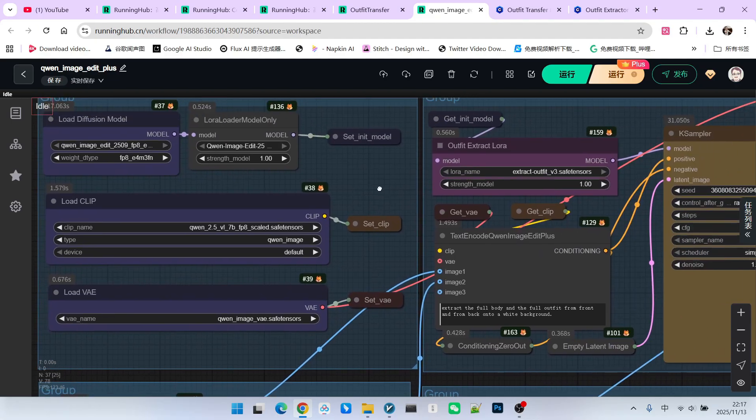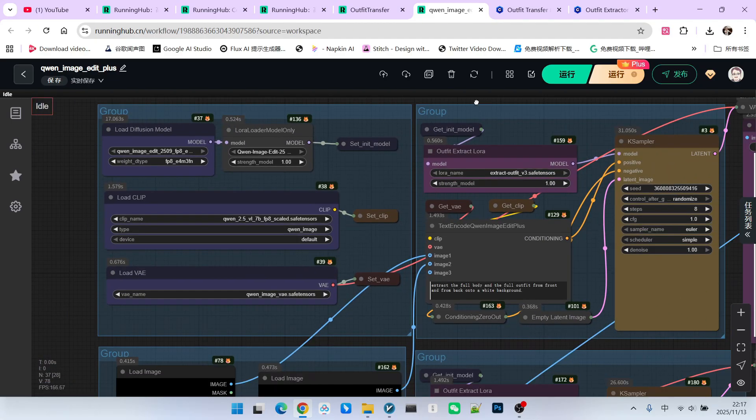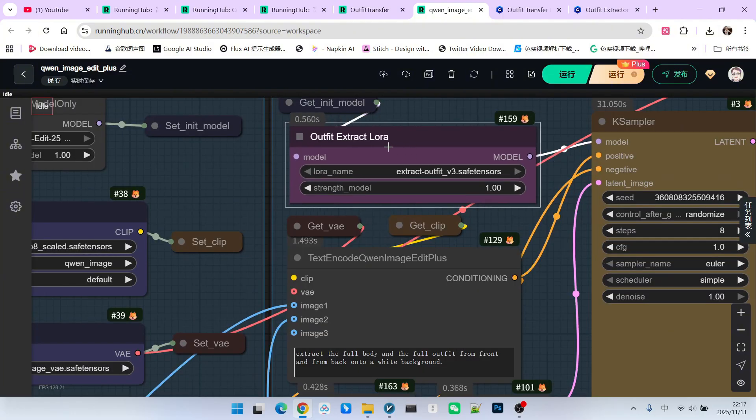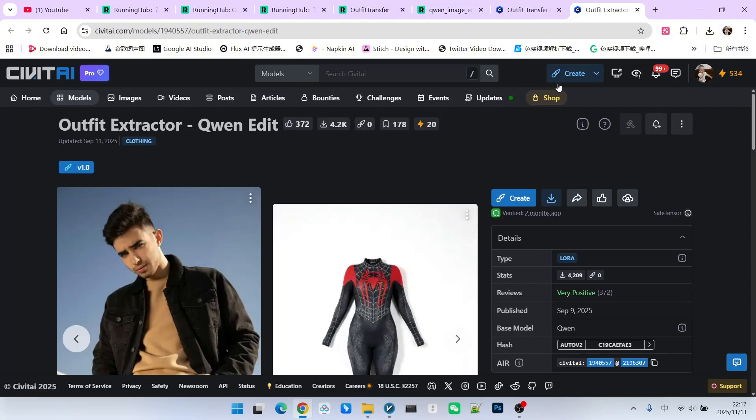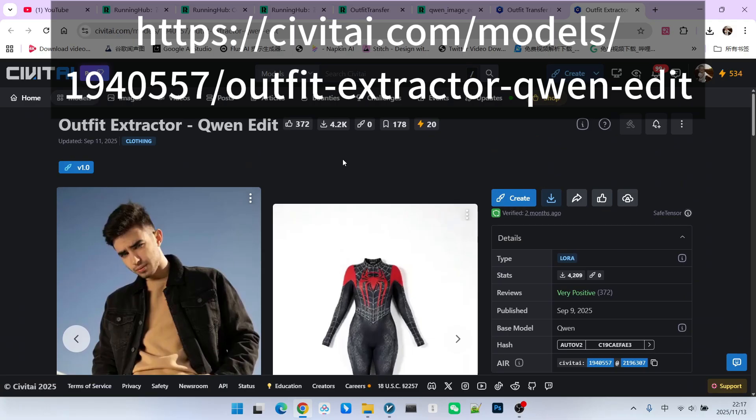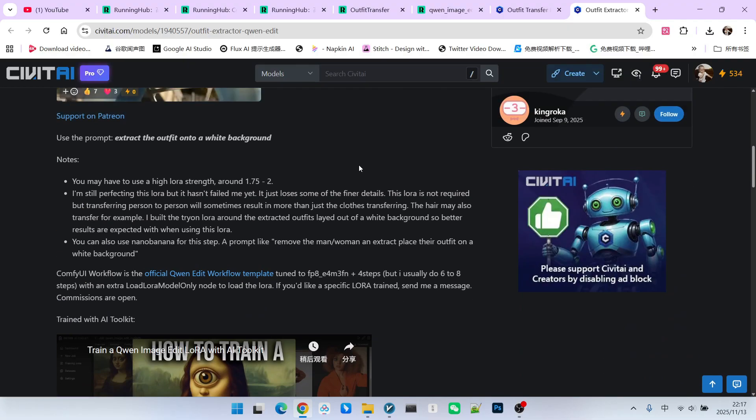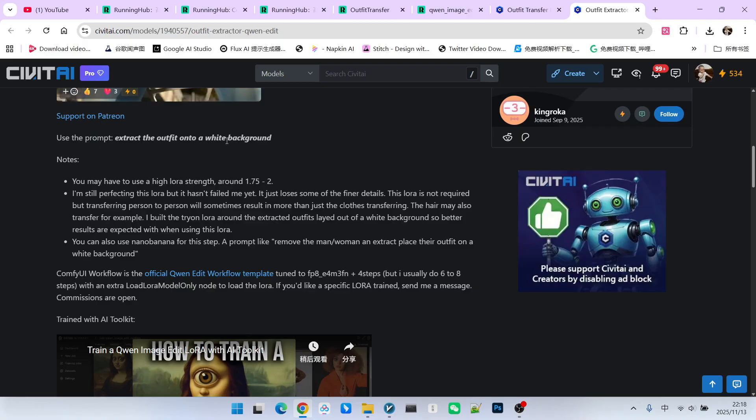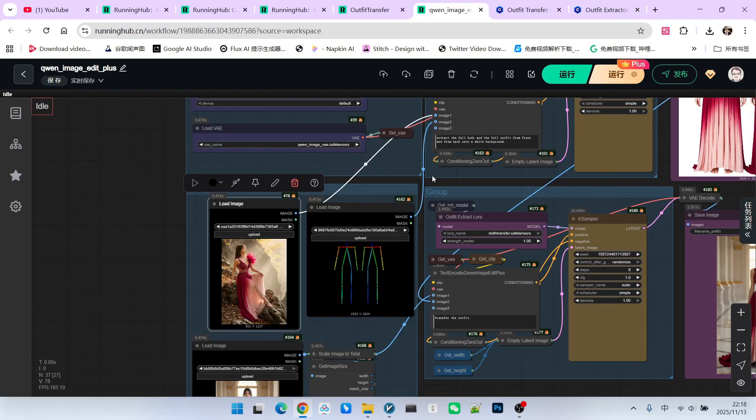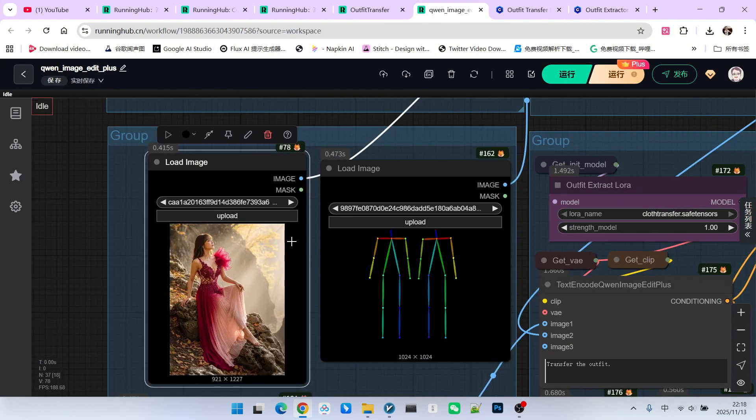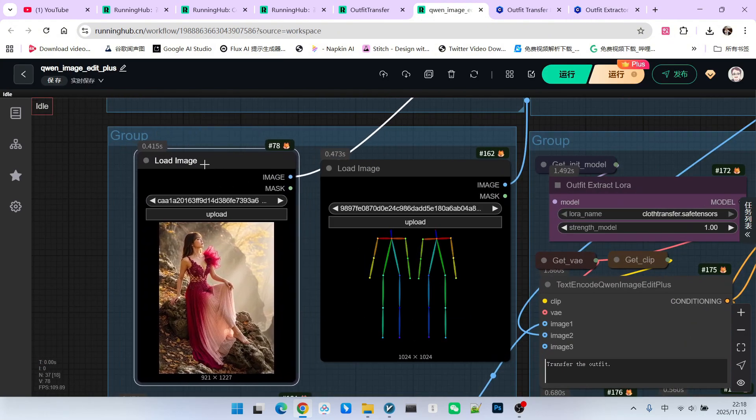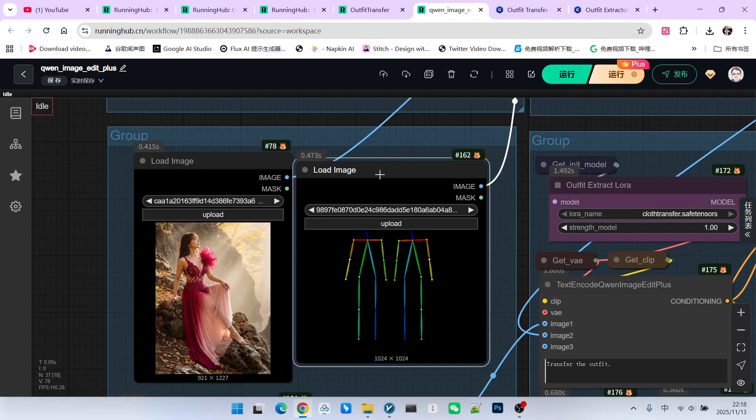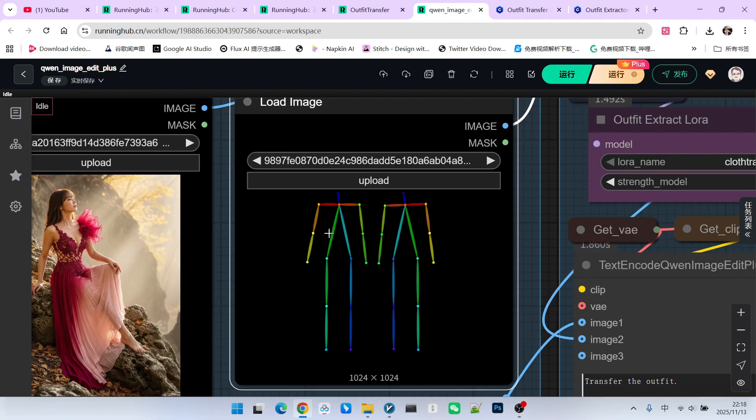Next, let's look at the outfit extraction part. First, we will use a LoRa. This LoRa is the one we just mentioned. The LoRa for extracting the outfit. Pay attention. This LoRa is not particularly complex. When using it, we just need to know that the most crucial trigger word is extract the outfit onto a white background. We usually extract the outfit onto a white background image, as you can see here. The difference from the official workflow is that besides providing the outfit source image, there is also a pose. This pose is actually a positive view and a reverse view.